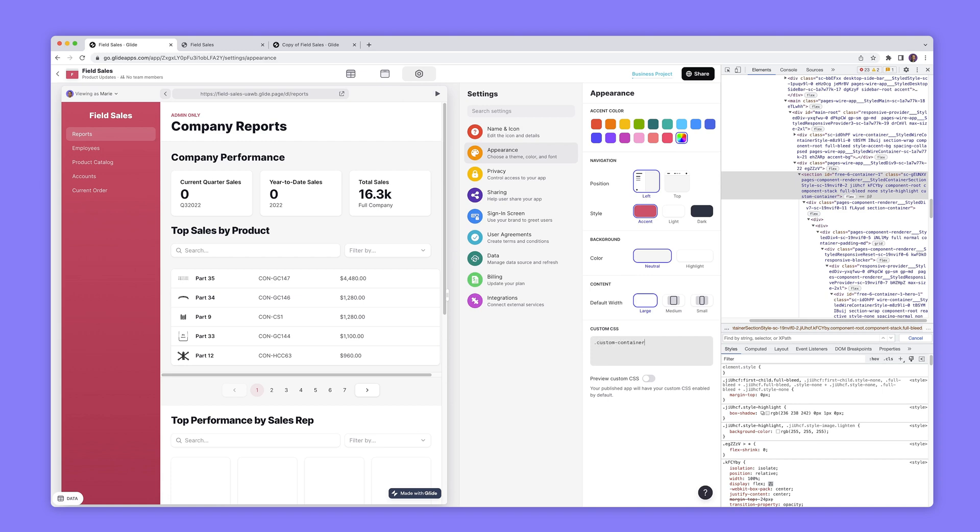So custom container, just find that and then I will put background color red. Now you don't see anything changing here in our inspector.